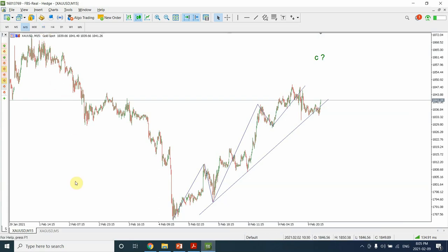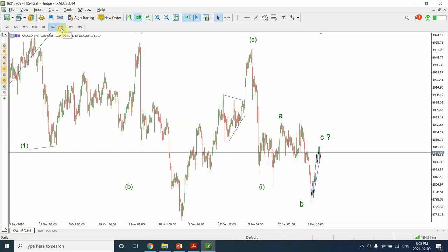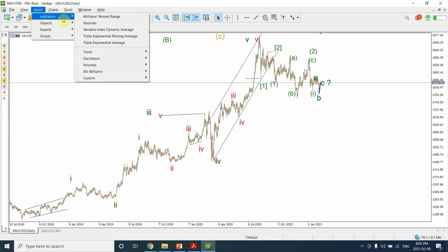In today's video we are going to look at gold and silver. I have found a couple of interesting things on traditional technical analysis as far as gold is concerned. We are going to look at Elliott Wave analysis as well, but we'll also look at more traditional analysis. Let me add a couple of indicators here.